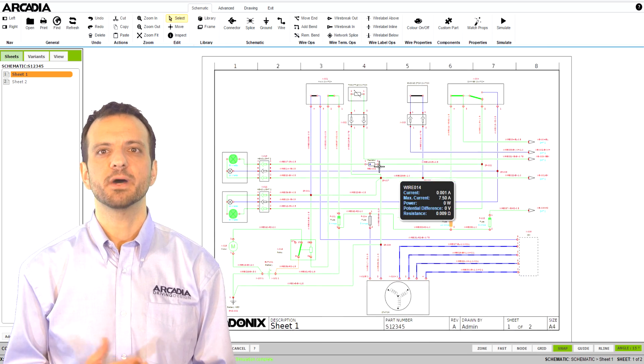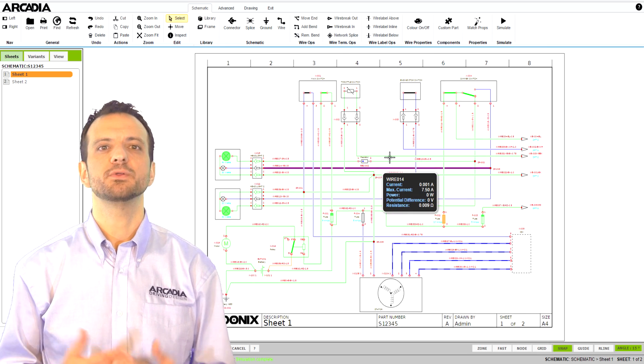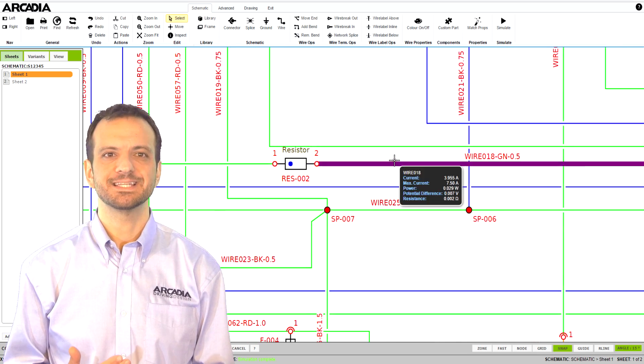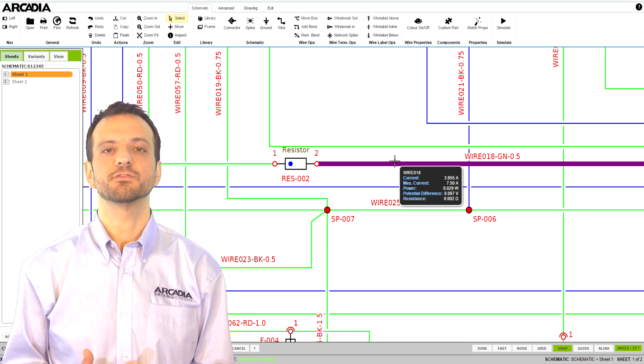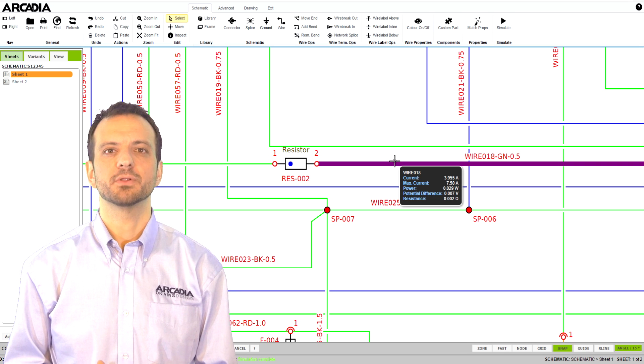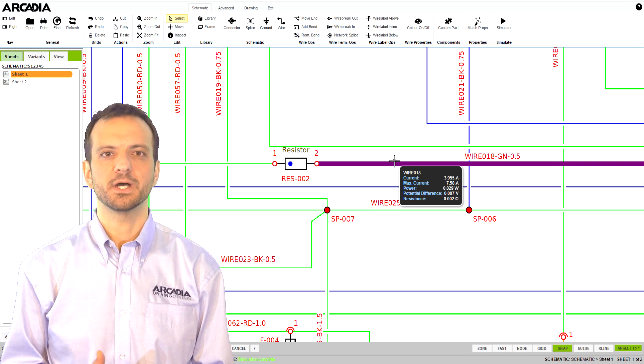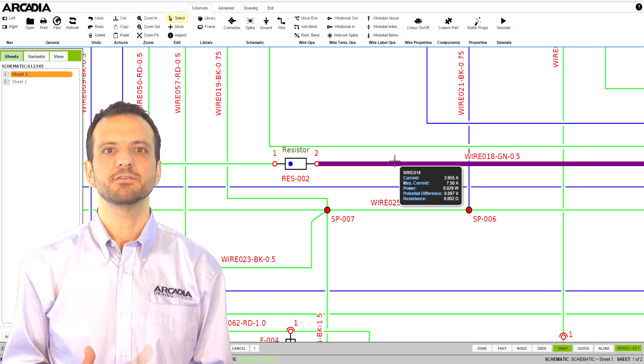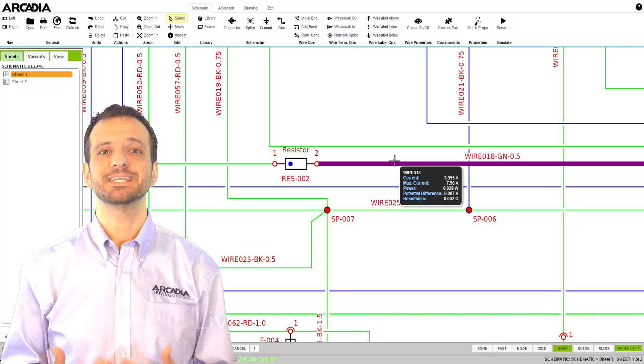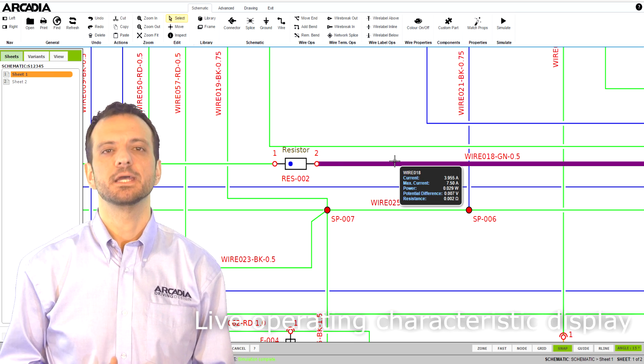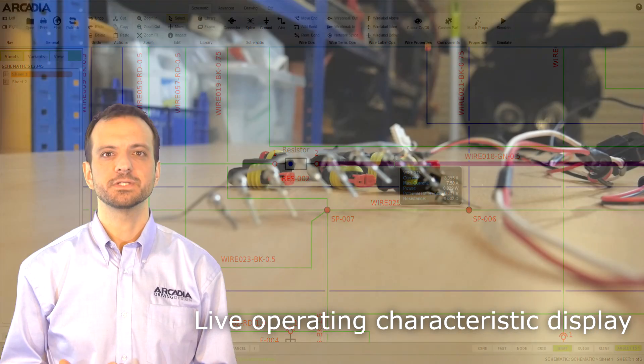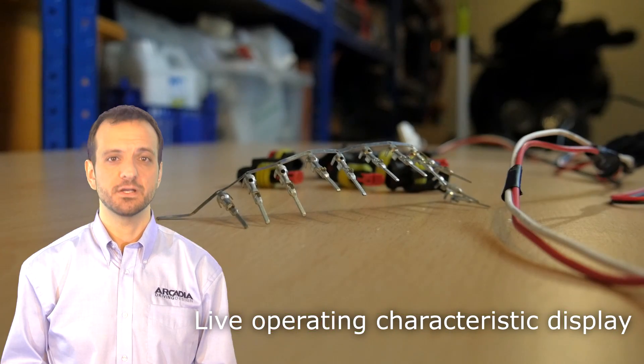Also, by hovering over components and wires, you can see instantly the electrical characteristics of the component. For example, hovering over this wire shows you all the information needed for a DC loading analysis including the voltage drop, voltage and current.